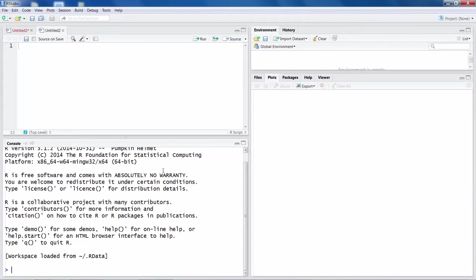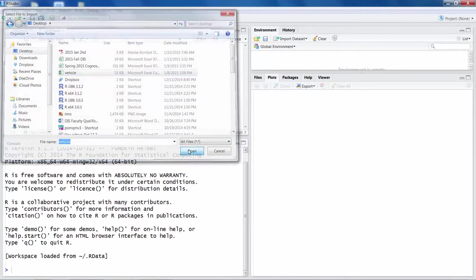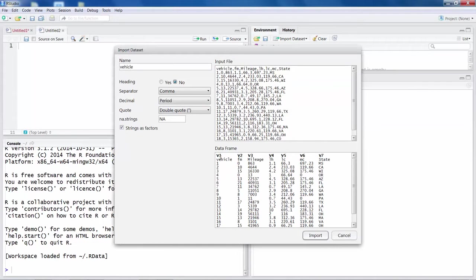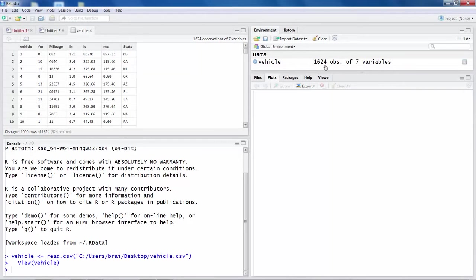We split data into two or more groups for analysis. Using the import dataset option, I will read a file named 'vehicle'. One thing to note when reading any file is the heading option — yes or no. If your data file already has titles or headings, say heading yes. If there are no titles, saying no will assign variable names like V1, V2, V3. But if you already have titles like vehicle, FM, or mileage, that may create errors during analysis. So if you already have a heading, say yes, then import the data.